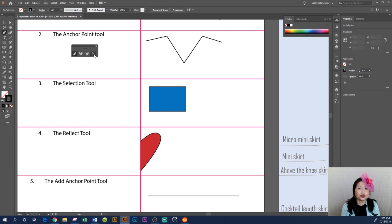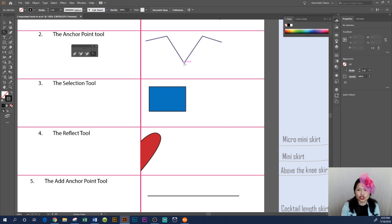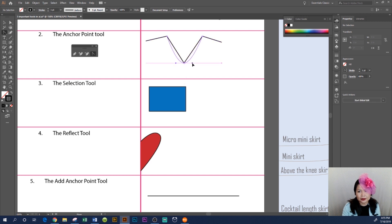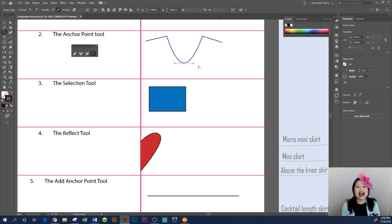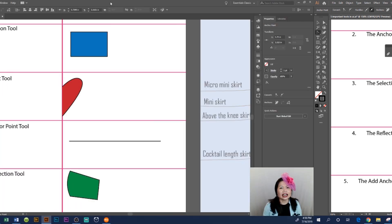We use the anchor point tool to curve any shape. For this example, I'm going to change the V-neck shape to a U-neck shape. Click on the anchor point tool, then hover over the path — you will see an anchor point appear. Click on it and then drag it to the right. When you drag it to the right, the shape shifts from a V-shape to a U-shape. That's how you use the anchor point tool in Adobe Illustrator.